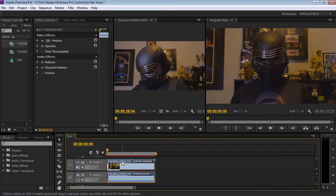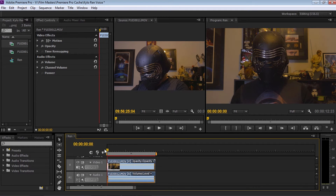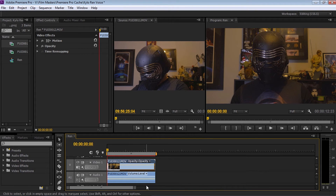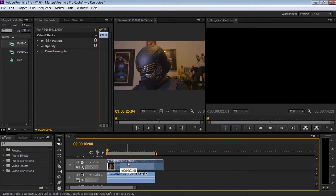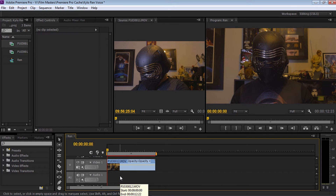As you can see on the timeline, we've got a clip there and we've got sound attached. One thing we need to do, because we're going to do a clean record straight underneath, is delete that. So let's right select, select unlink, and that will unlink the video file from the sound file. Then we can select it and delete it.